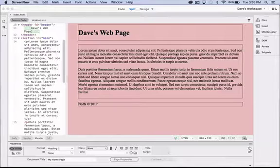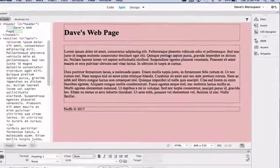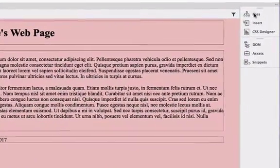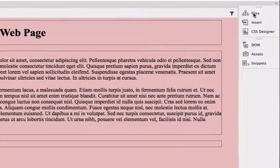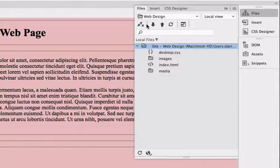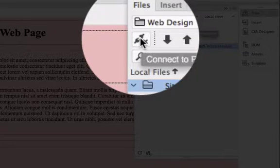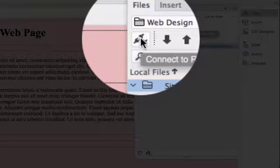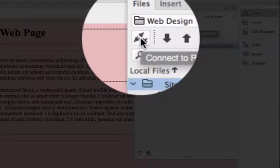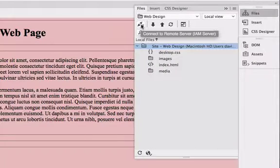If you've done that, we're ready to go. All we need to do is click on the files panel, and on the top left hand side of the files panel there is a little icon that looks like a set of plugs.